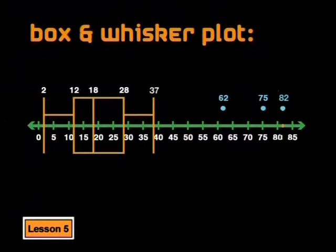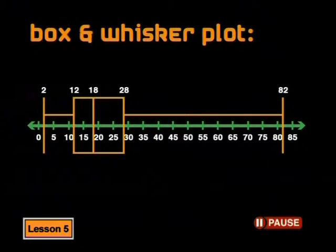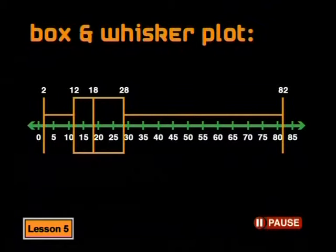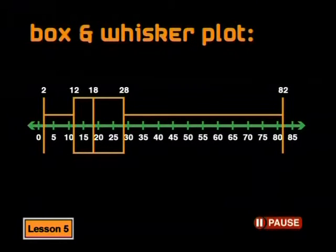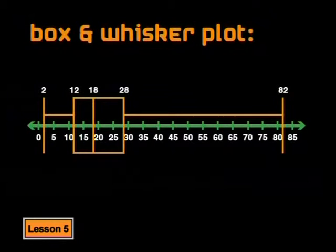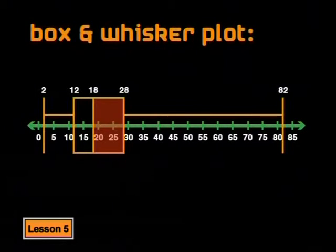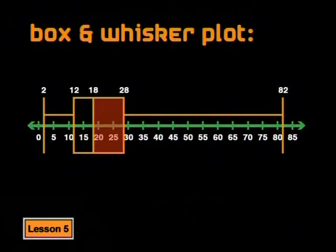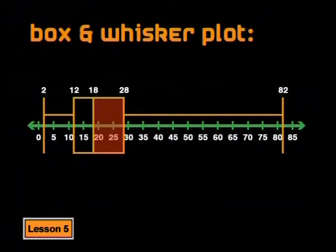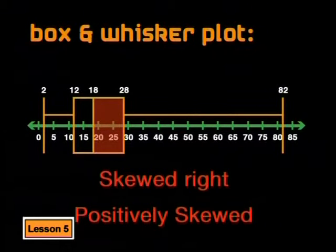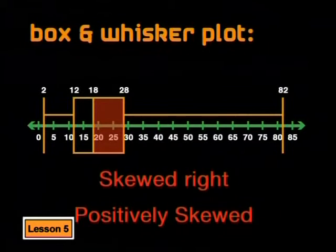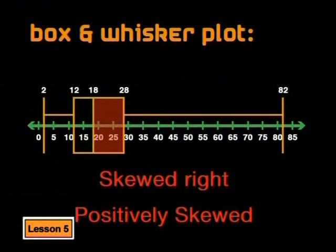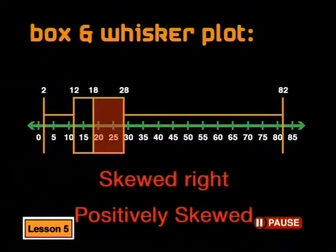Now look at our box and whisker plot. What do you notice about the size and the position of the box and the lengths of the whiskers? Did you see that the diagram looks skewed? The box is bigger on the right side of the median than on the left side. We say that the box and whisker plot is skewed right. This means that the data is spread out more to the right of the median than the left. When data is skewed in this way, we say that it is positively skewed.